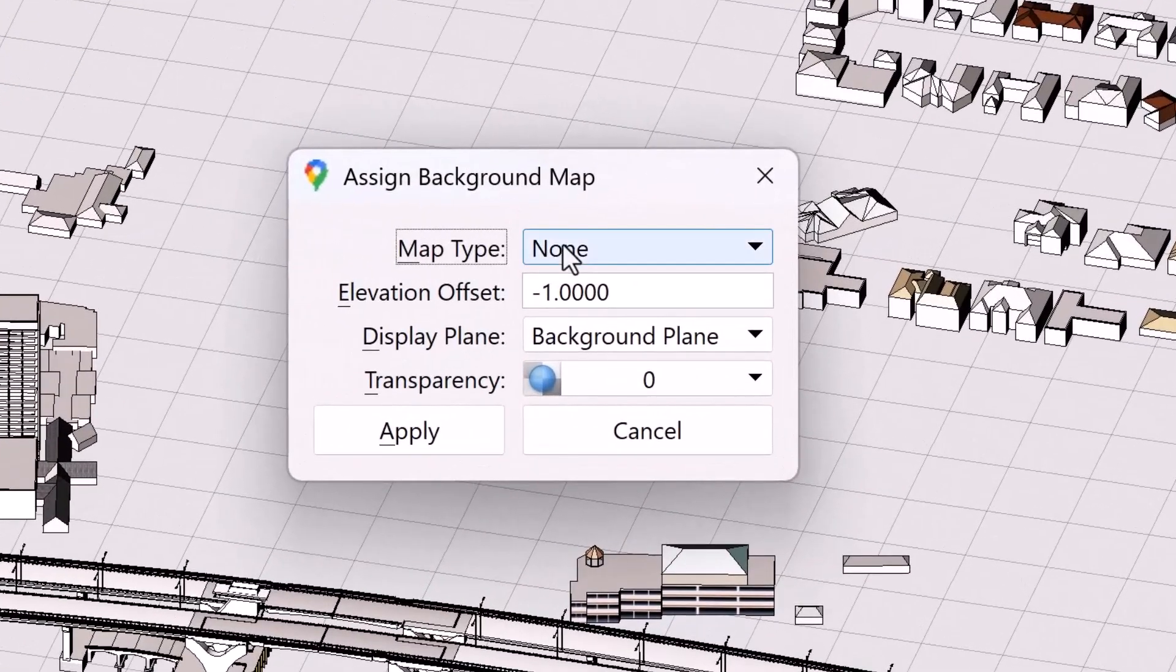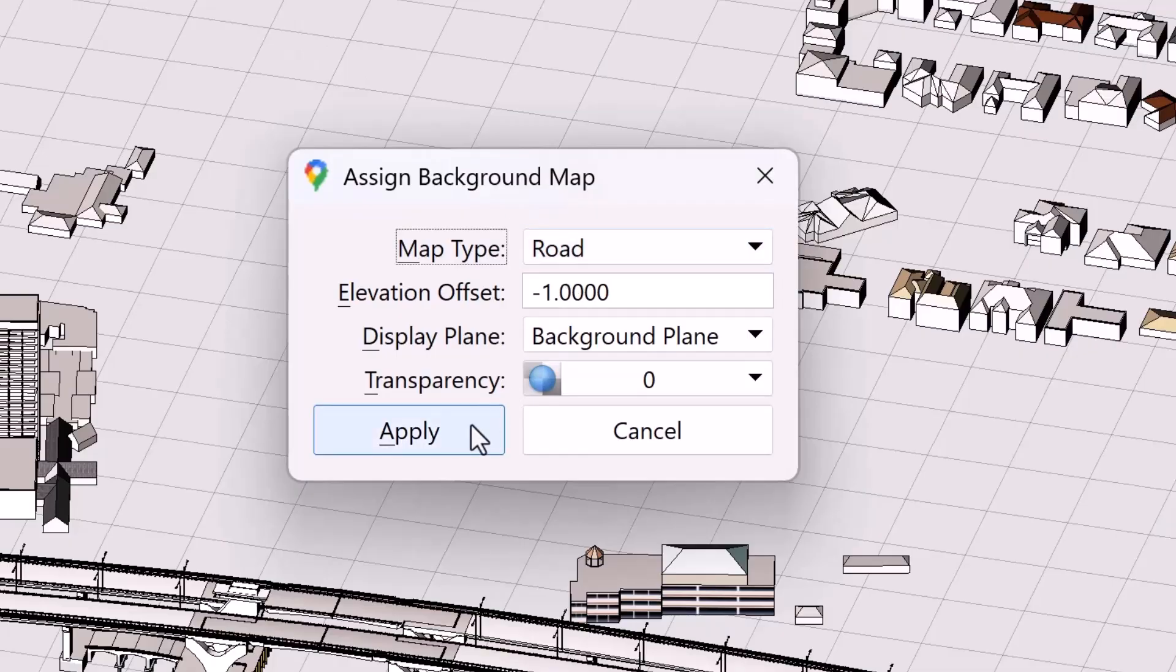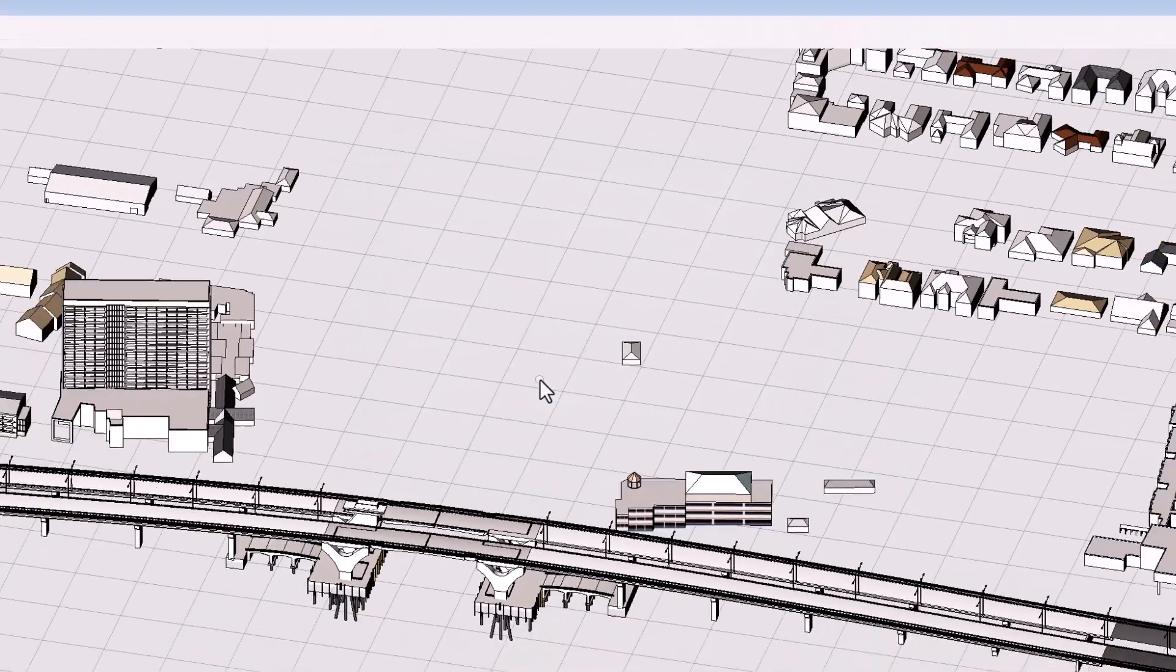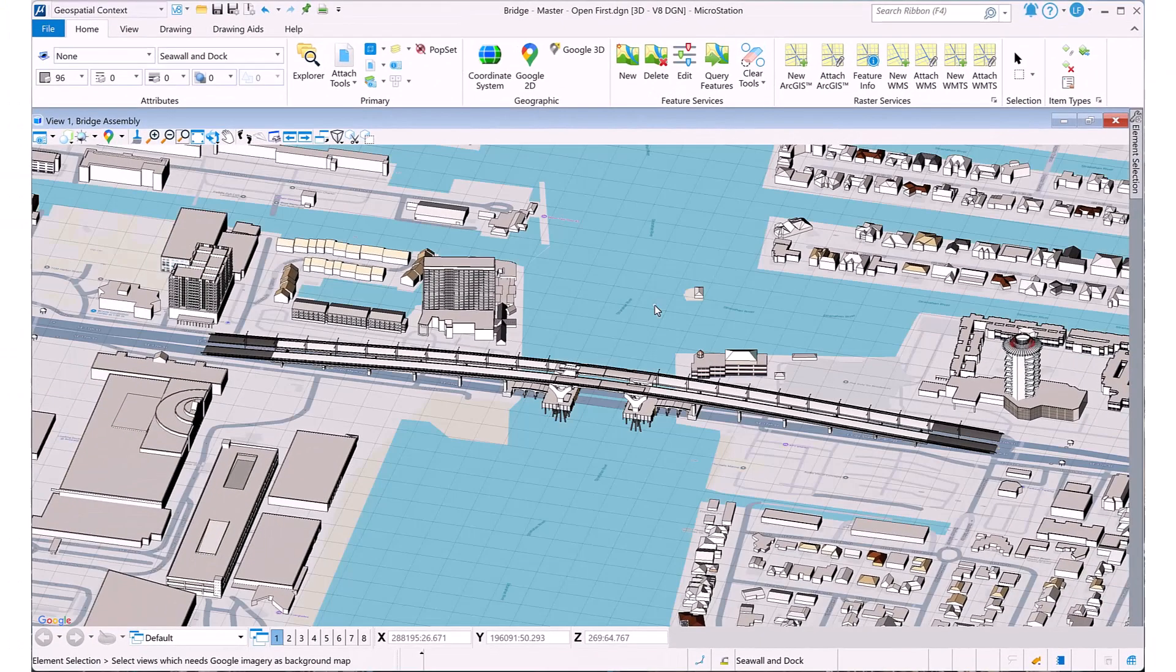Google Maps is now available as a replacement for big maps. You will be able to choose between road, satellite, and hybrid maps.